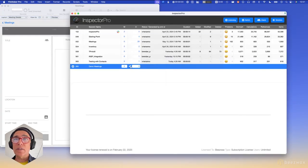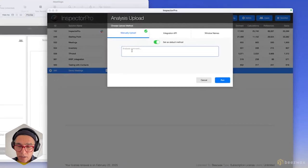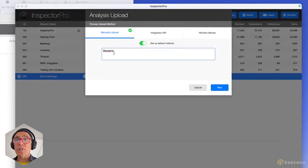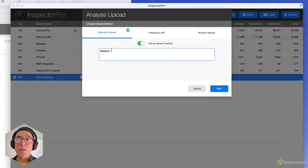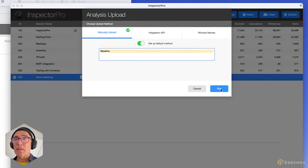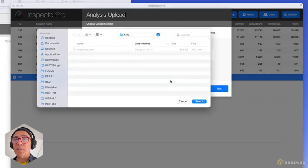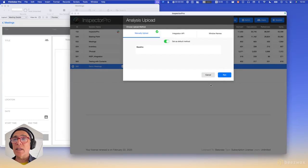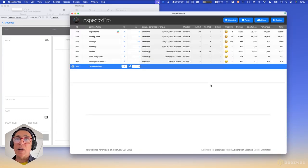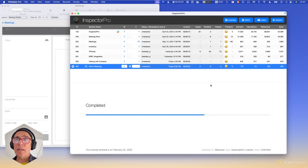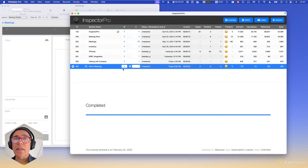Now that you have the XML generated, you can go here and say you want to manually upload it. You can put a comment — for the first analysis we usually call it a baseline. You can set any one of these methods as the default. I run it and it's going to ask me for the location of that XML — it could be one XML file or multiple files that make up your solution. I select it, it sends it to the server, processes it, and it's done.